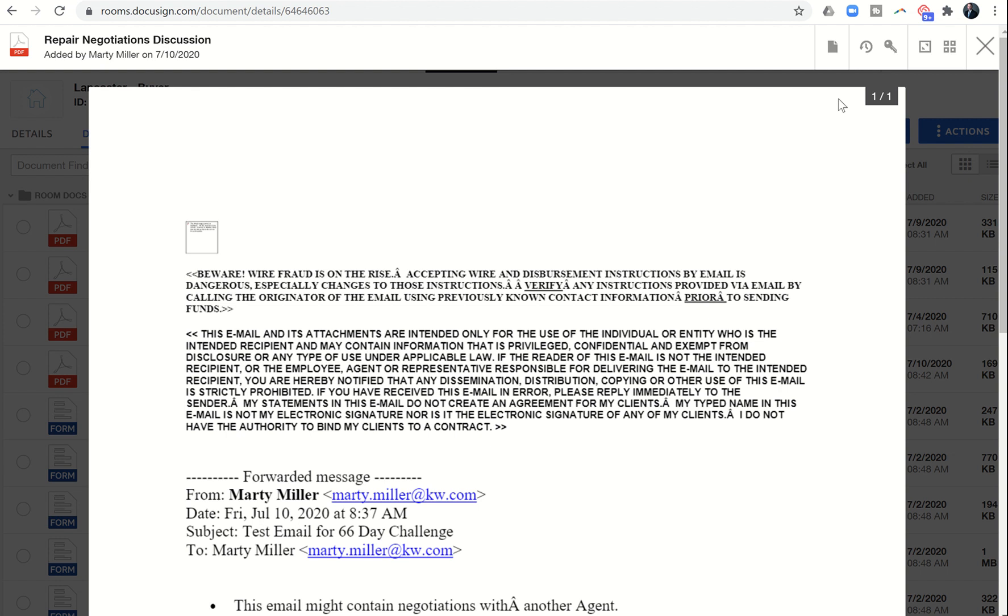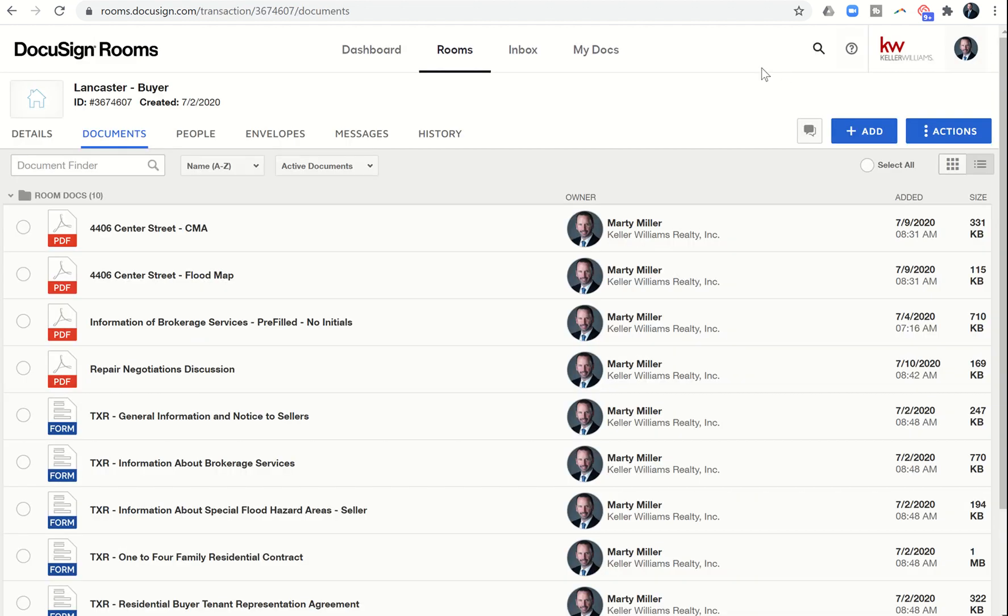So that's how you can send an email to your DocuSign room directly and save it as a PDF just for safekeeping in the future. That's it for today's challenge. It's always great talking to you, and I will look forward to speaking with you again in the morning. Thanks so much, guys.